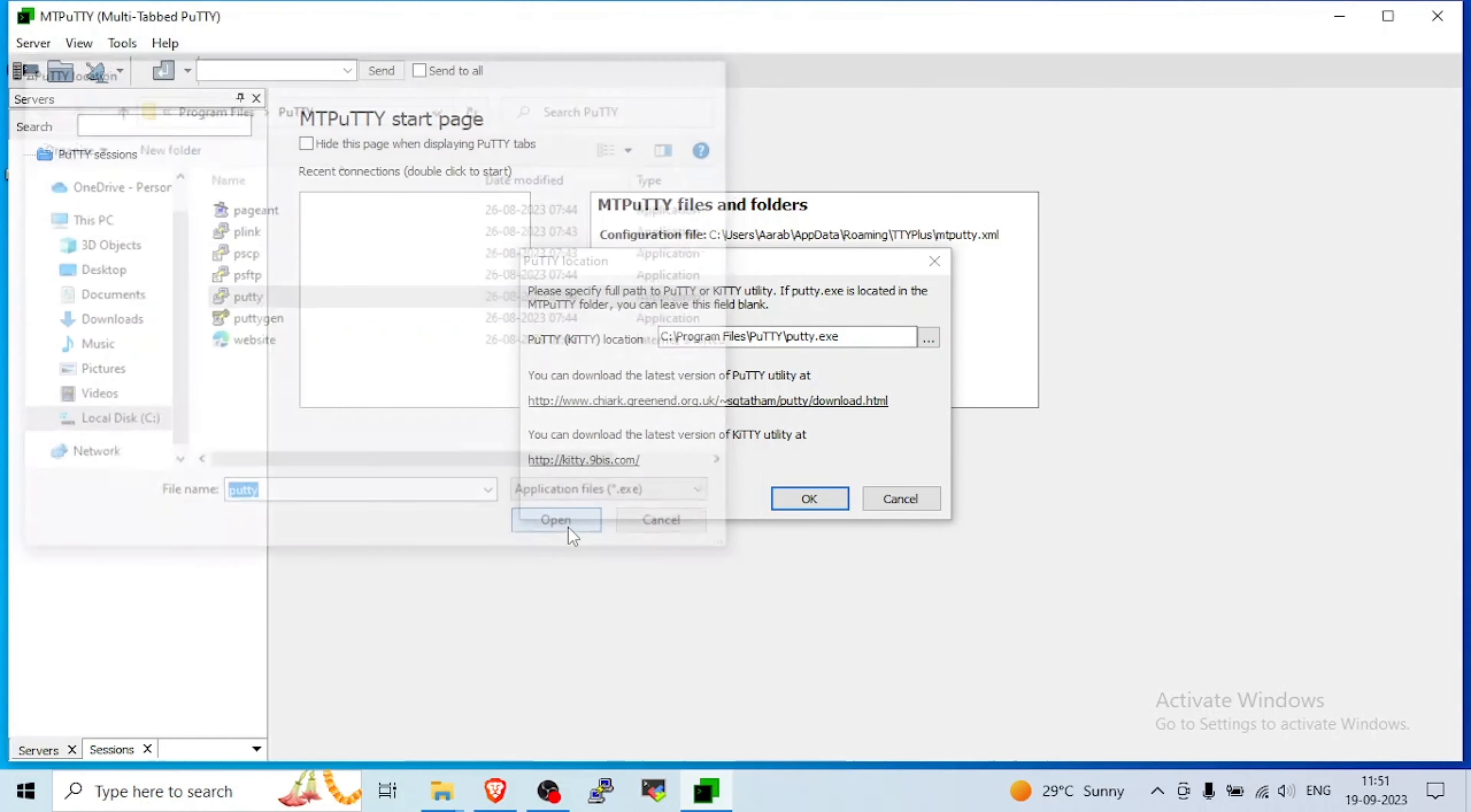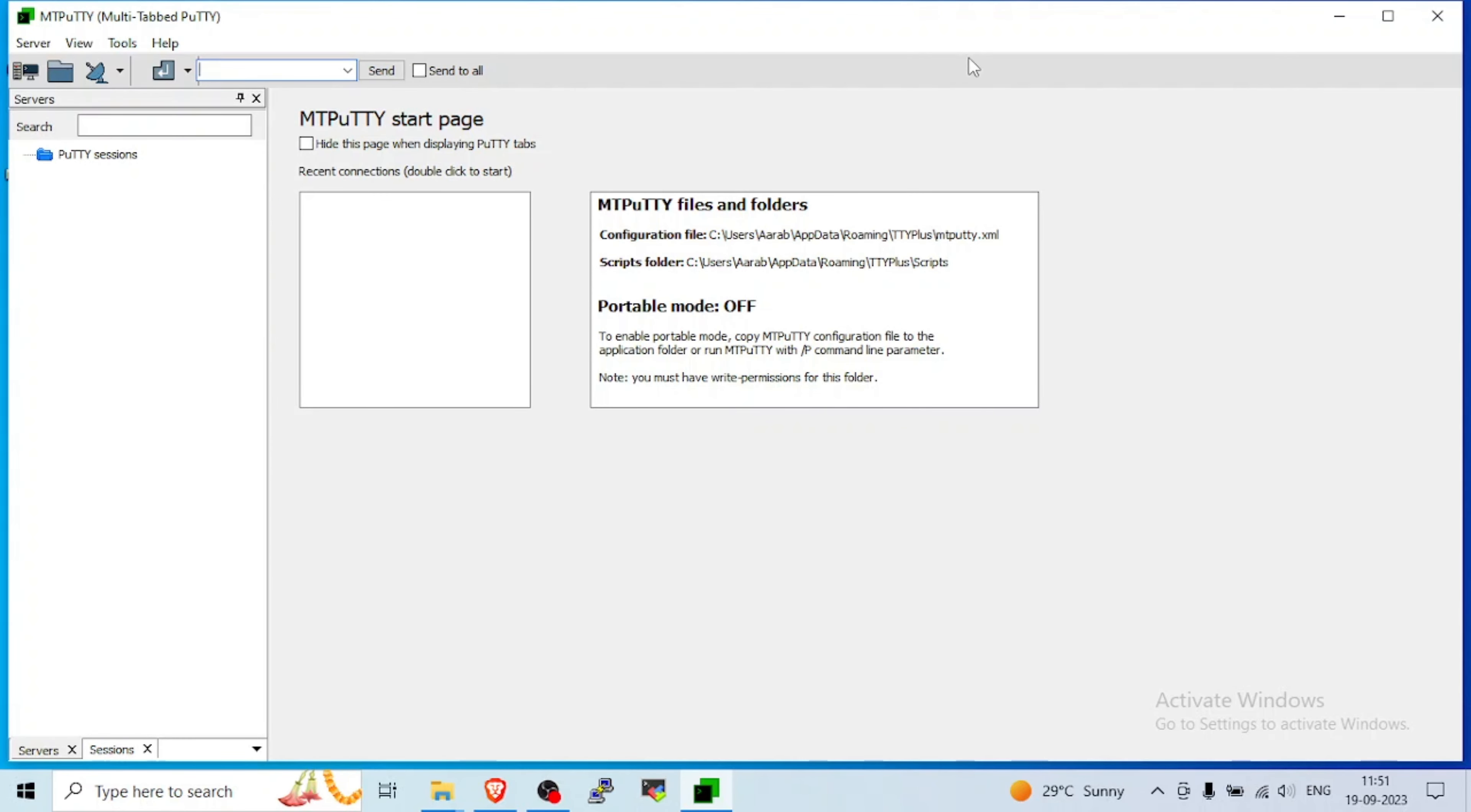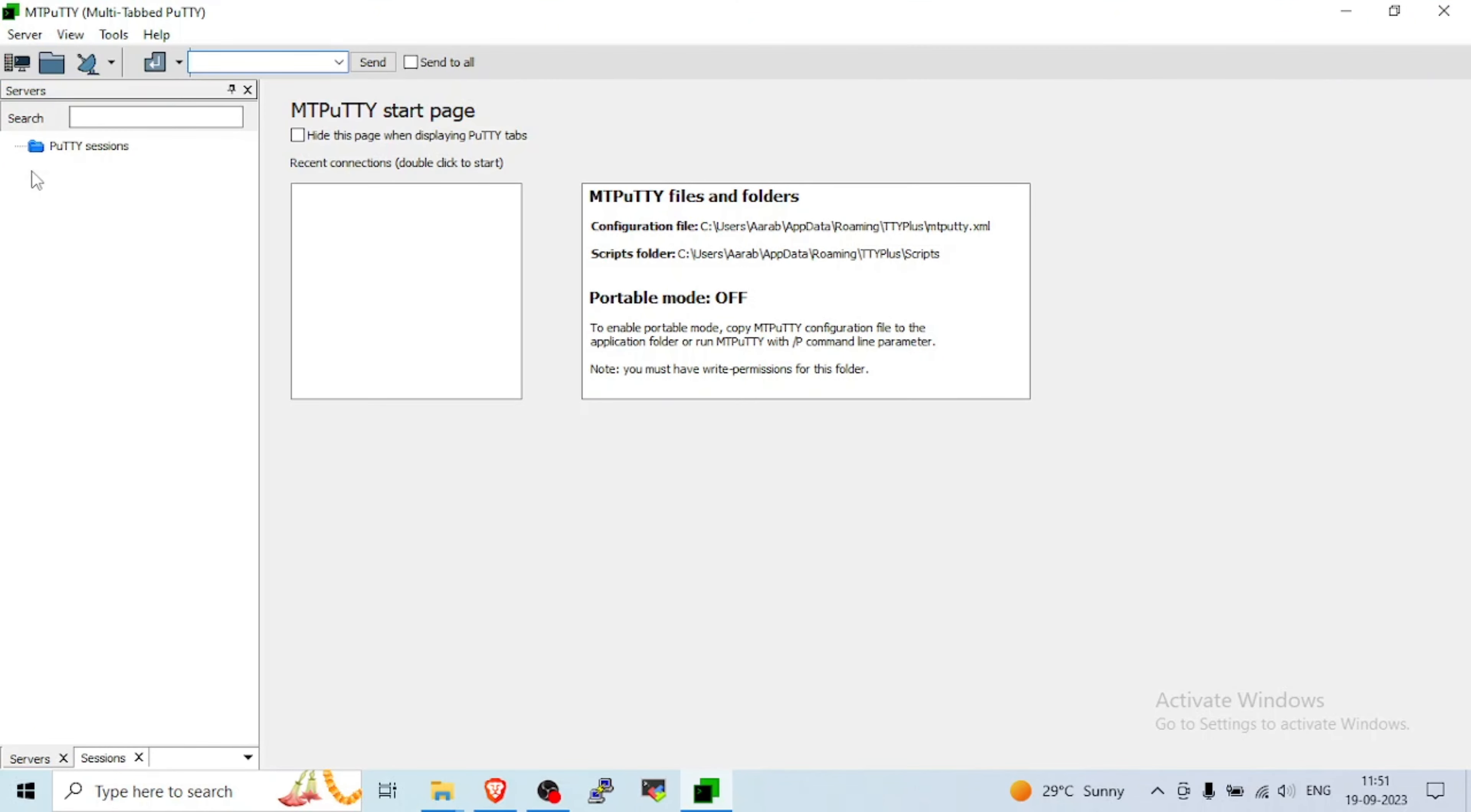But when it is not there, it will ask for that. So PuTTY is important. After that, you need to install MTPuTTY.